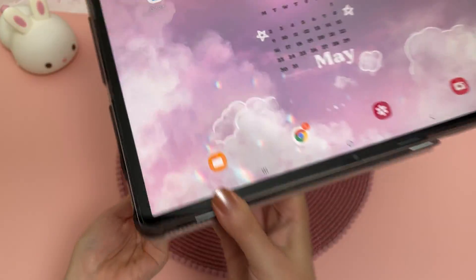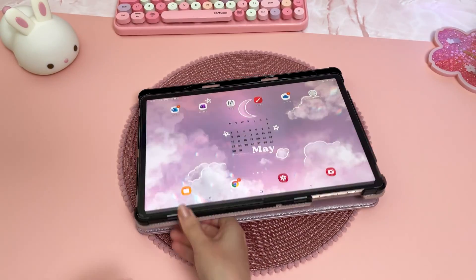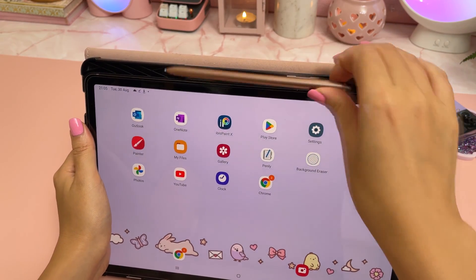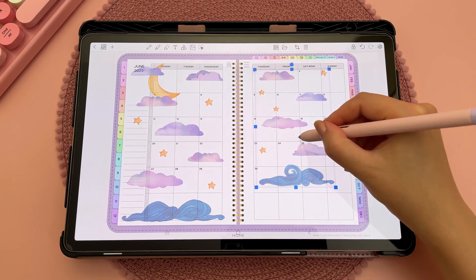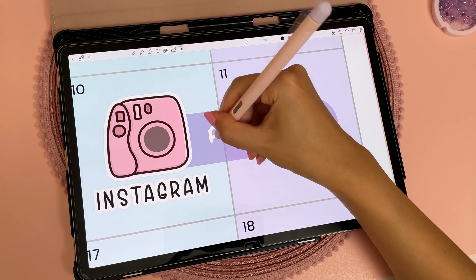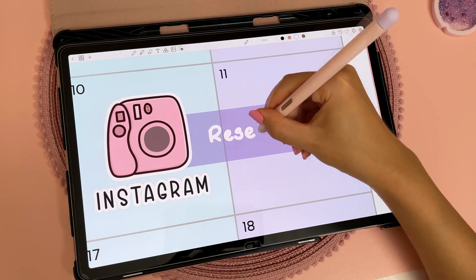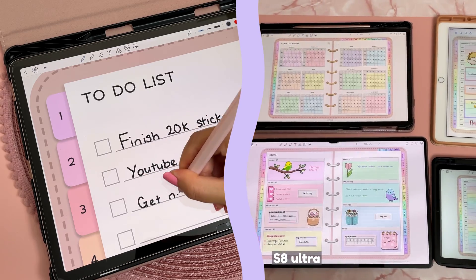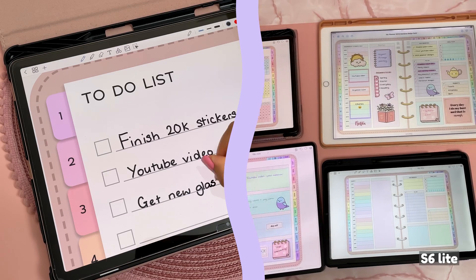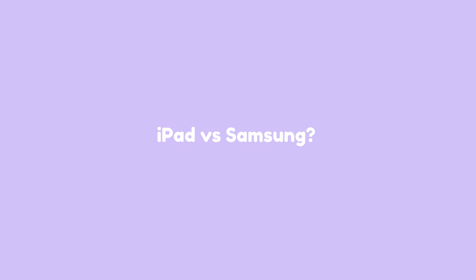For Android users, I recommend getting a Samsung tablet with the S Pen. I use the Samsung Galaxy Tab S7 Plus and find this to be a very good size — not too big and not too small. I've also used the S6 Lite and S8 Ultra and they both work great as well.